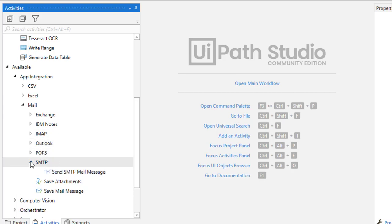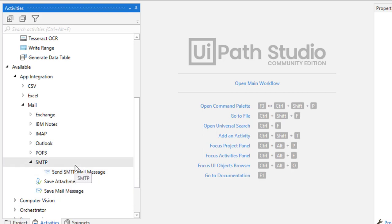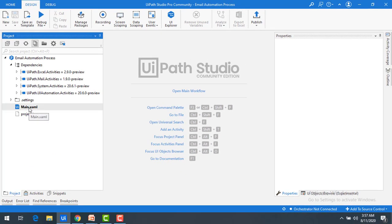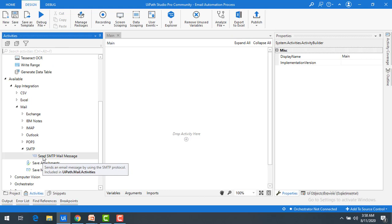If you expand SMTP there is one activity: Send SMTP Mail Message. Using this activity we are going to send a mail statically, showing how to send mails to a particular user using UiPath Studio. Now let me go to the project — we have main.xml. Let me open that and drag and drop the activity onto the panel.